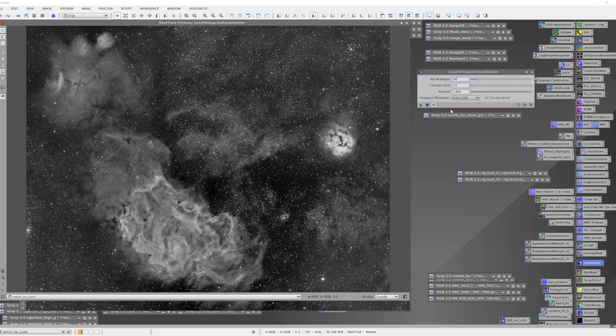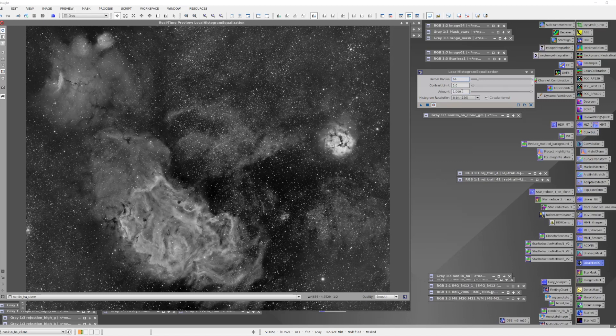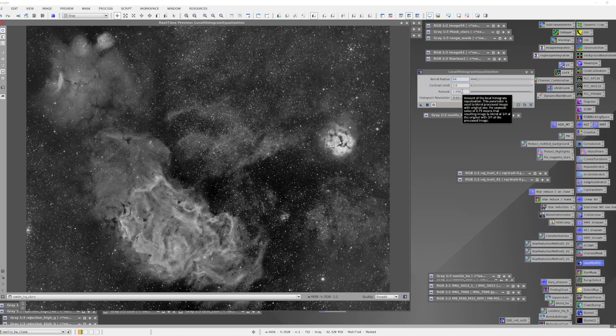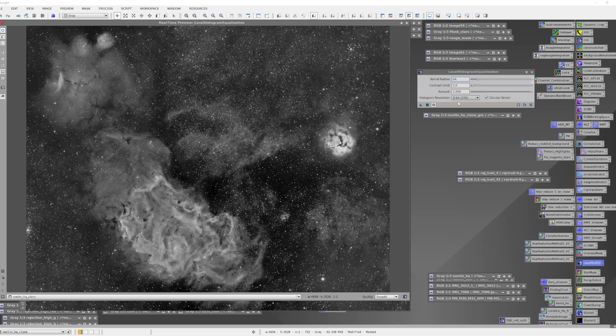The two or three parameters that we're going to be focusing on here is what scale we want to enhance the detail at, how much of that effect we want to allow to be applied to our image, and then occasionally we'll be changing the histogram resolution to get a smoother answer when we're dealing with larger scales.